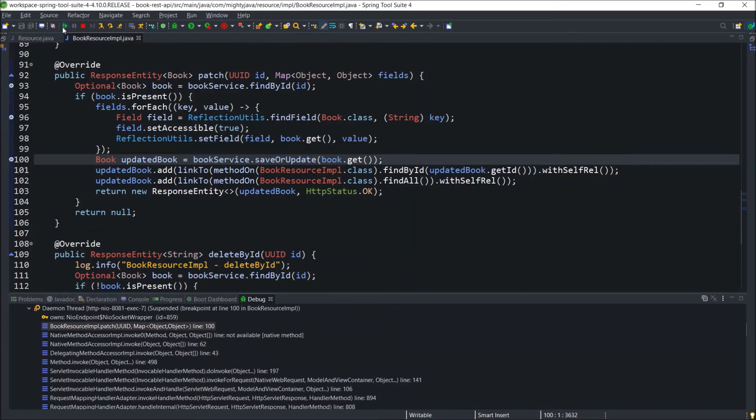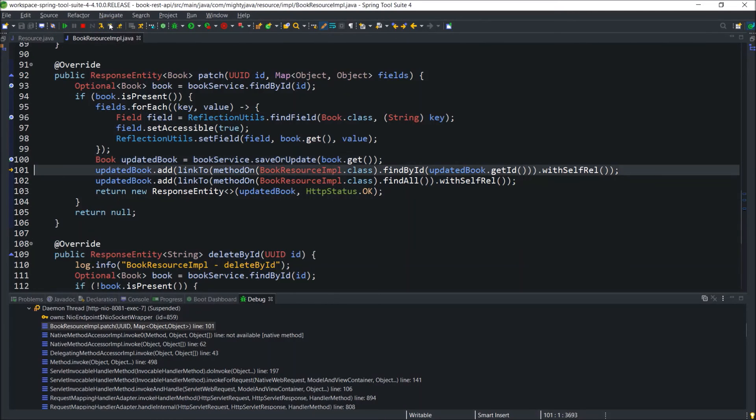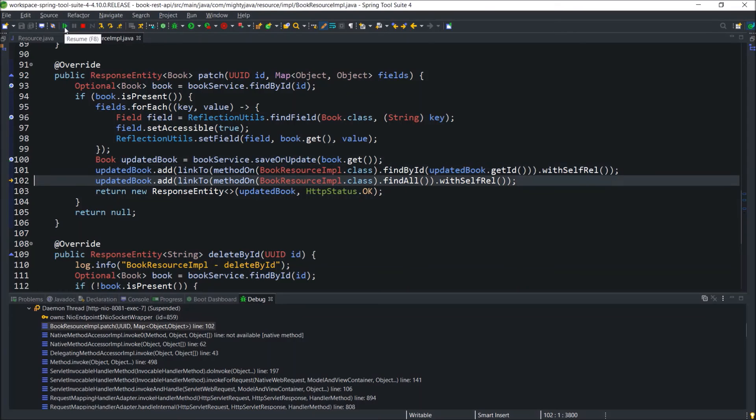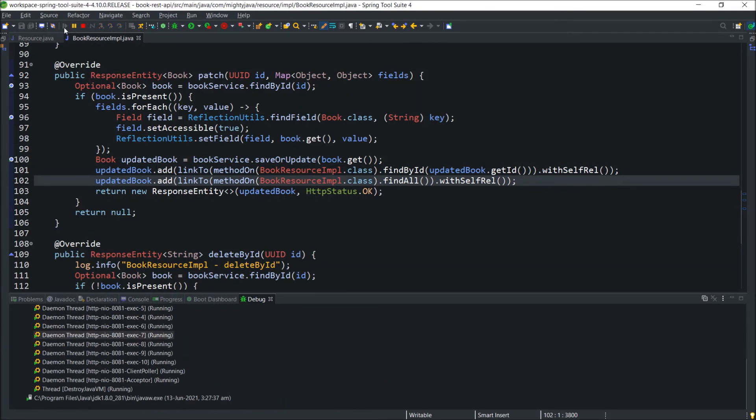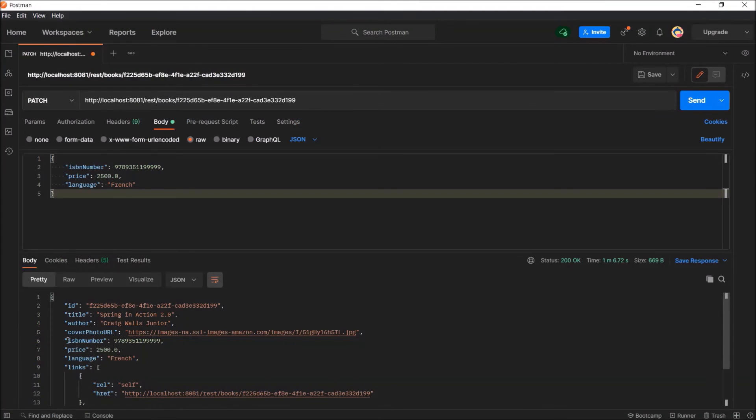As I wanted to modify three values, three values are coming as part of the map. Now, press F6 for each step and F8 to directly reach the next debug point. And it's done. Now, you can see all three values updated.